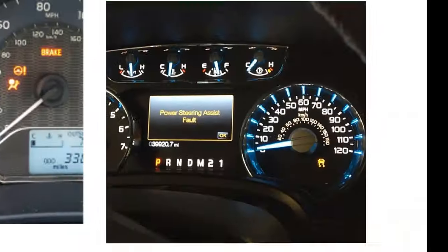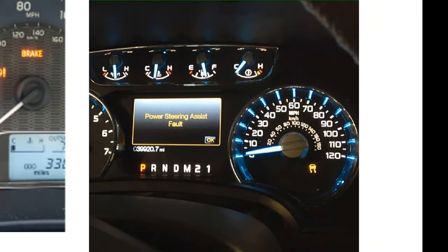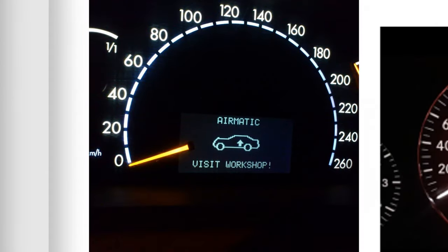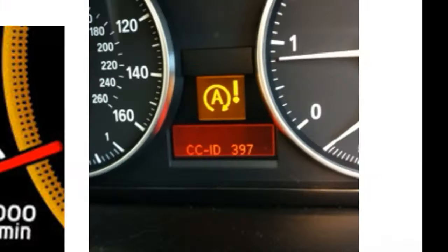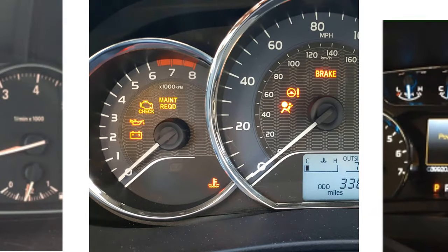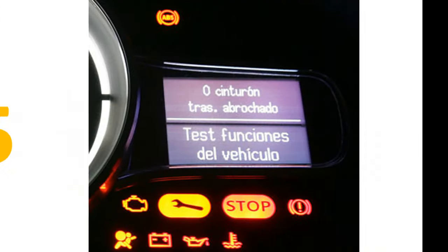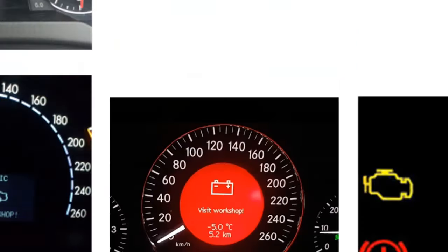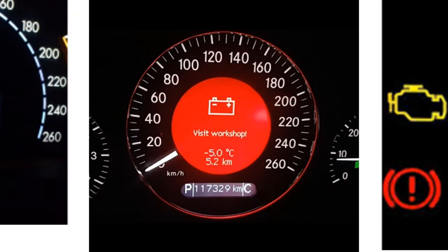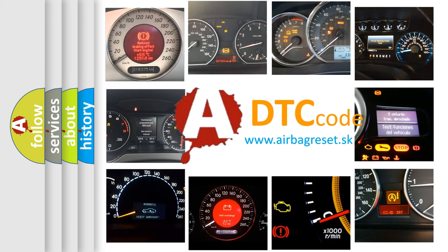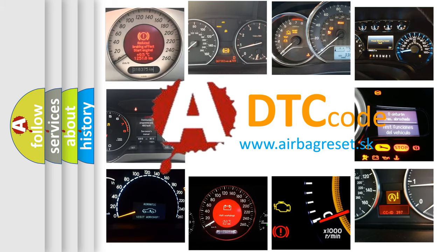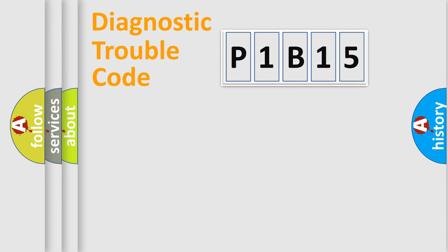Welcome to this video. Are you interested in why your vehicle diagnosis displays P1B15? How is the error code interpreted by the vehicle? What does P1B15 mean, or how to correct this fault? Today we will find answers to these questions together. Let's do this.